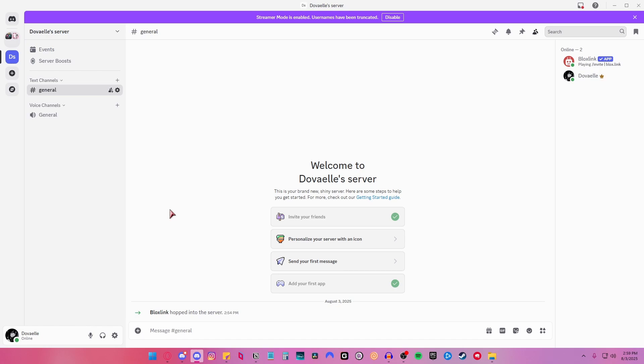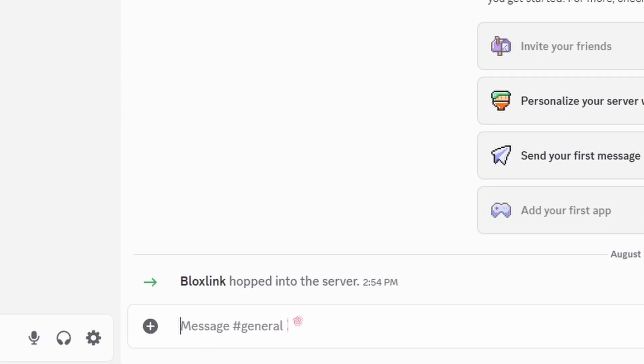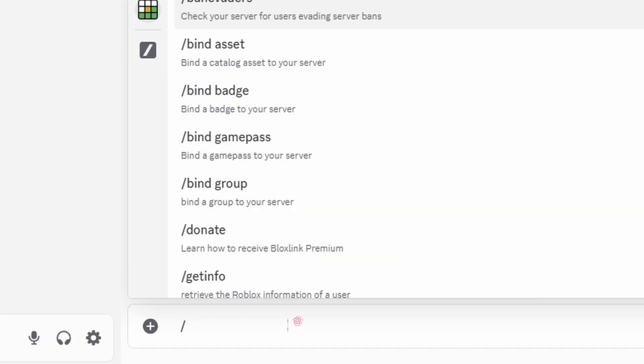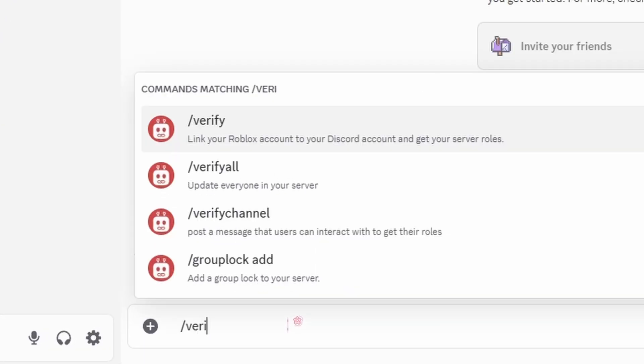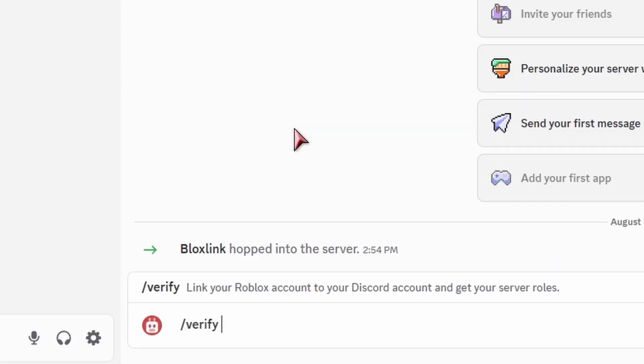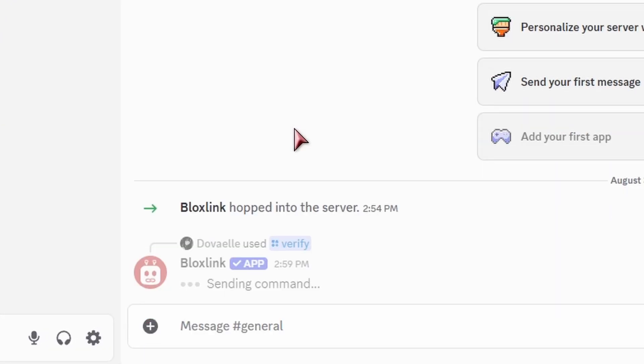To get started, go to the Discord server that you have BloxLink in. Next, type slash verify and then click enter.